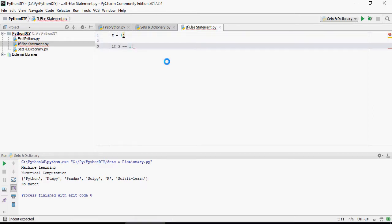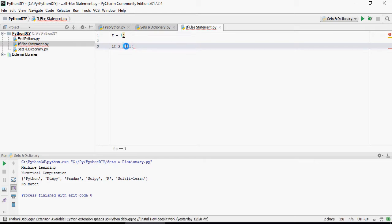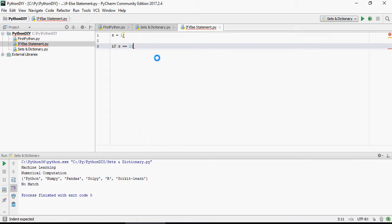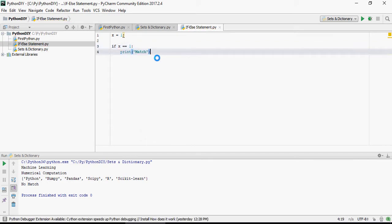And then if x equals 1, please note that double equal to sign is comparing the value of x, if it is 1 or not, then print match. So if x equals 1,